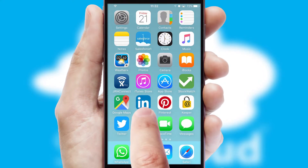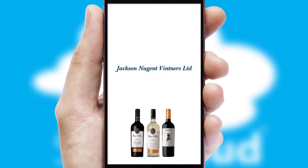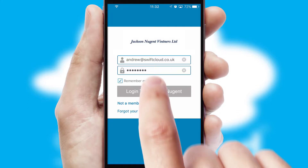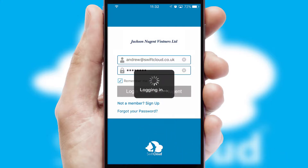After clicking on your branded icon, a customized splash screen will appear. This leads to the login screen which includes your company logo, and you can choose your own color themes throughout the app. Simply log in and you're ready to go.